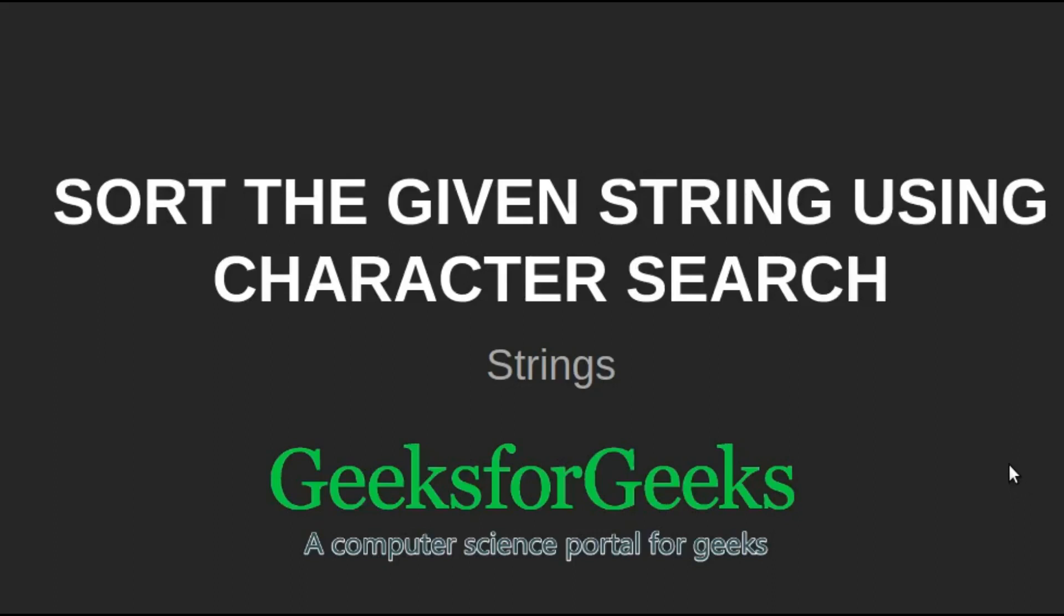Hi friends, welcome to geeksforgeeks. This is a video tutorial on how to sort the given string using character search.